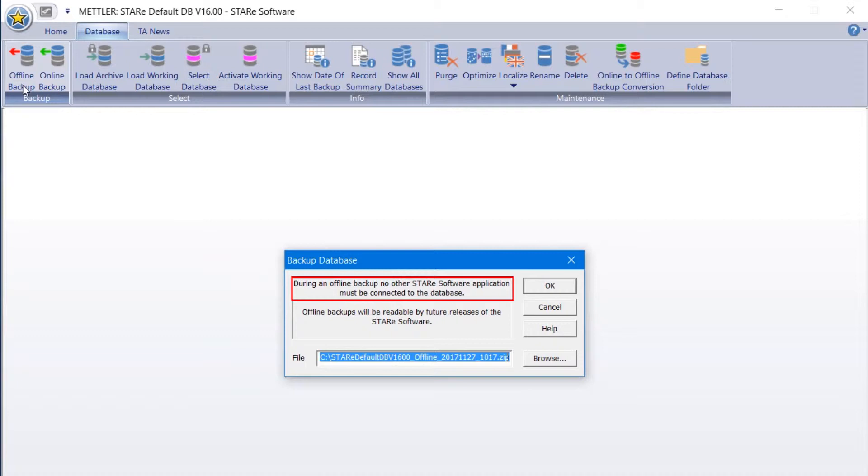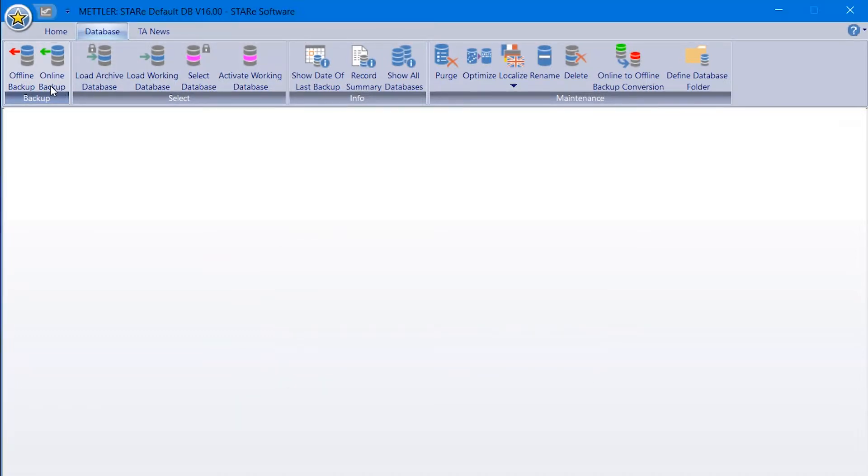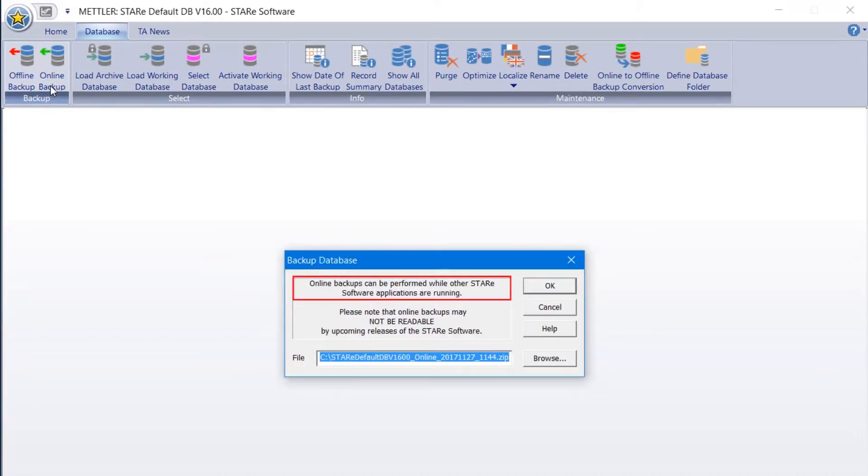Offline backups are less convenient for busy laboratory workers who require constant access to the software. In this case, online backups are ideal for regular database backups, as they run in the background while users access the software to create methods, start experiments, or evaluate results.